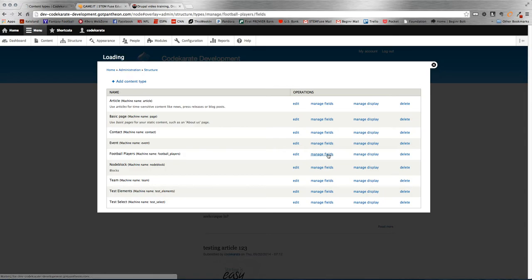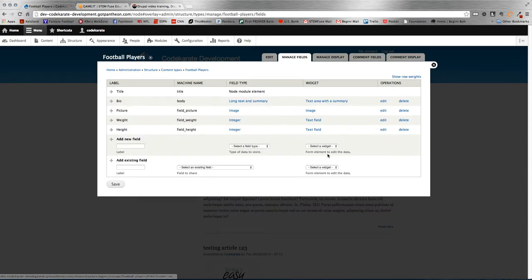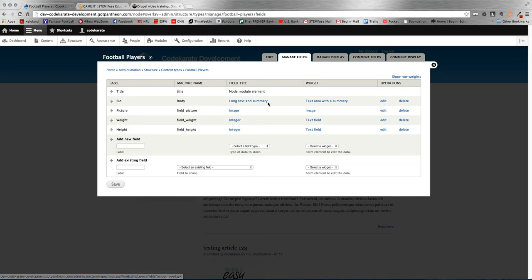And if we look at the fields, I've added a few fields as well. The title or the name, bio, picture, weight, and height. So these are the fields we're going to use in the displays, and then we'll change how they lay out based on if we want it in a grid or a table.